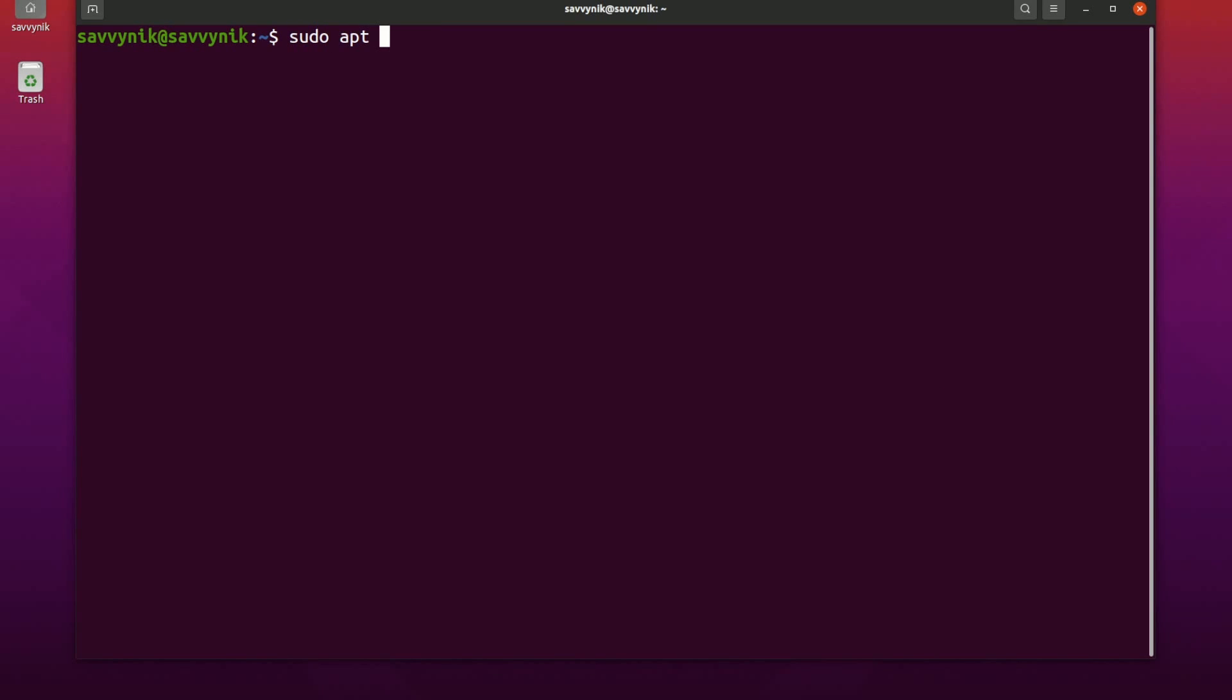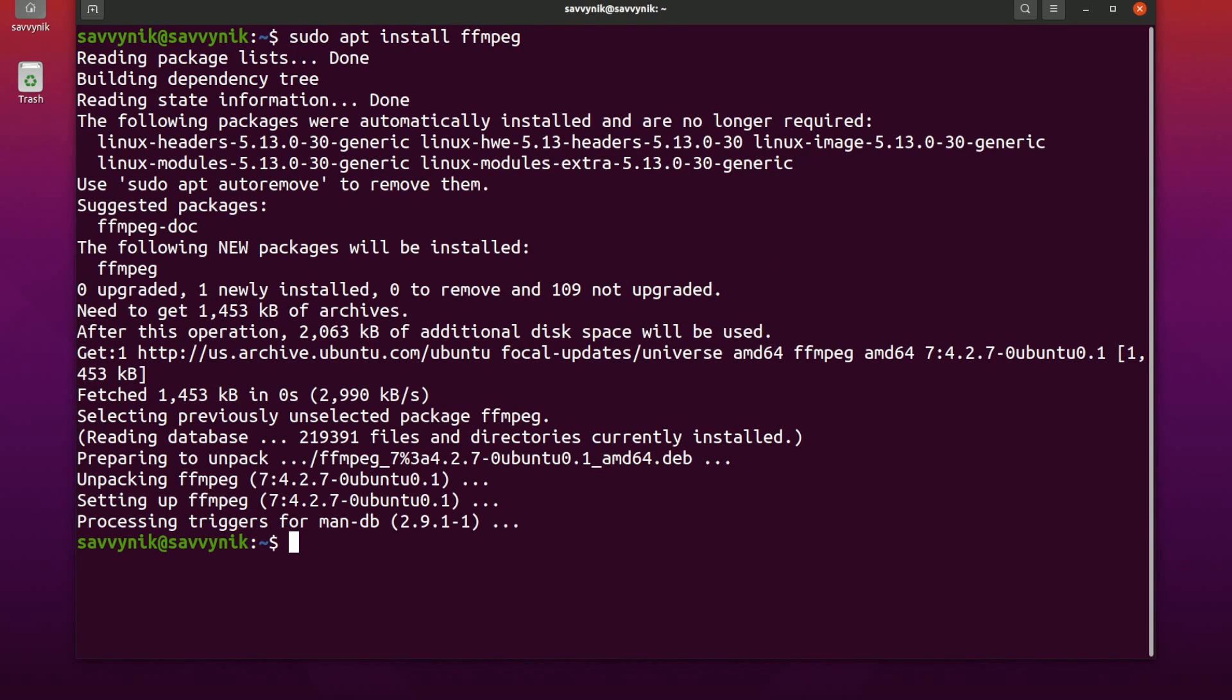So sudo apt install FFMPEG press enter and that's it. It'll take a few moments as the package gets installed. It's around 300 megabytes to fully install the tool but seriously that's all you have to do on Linux.